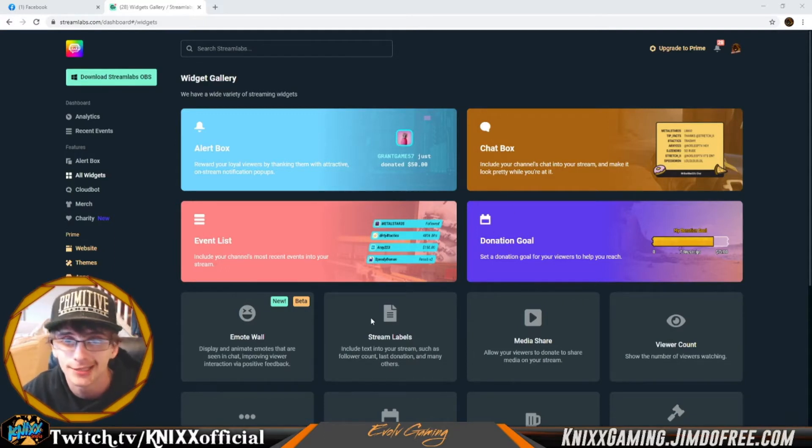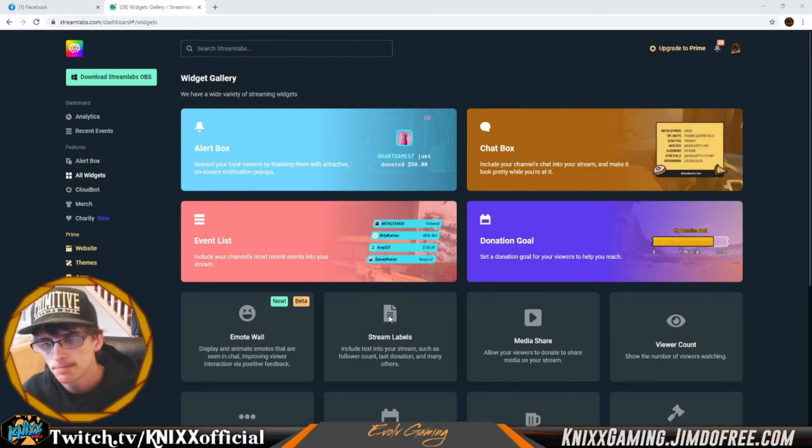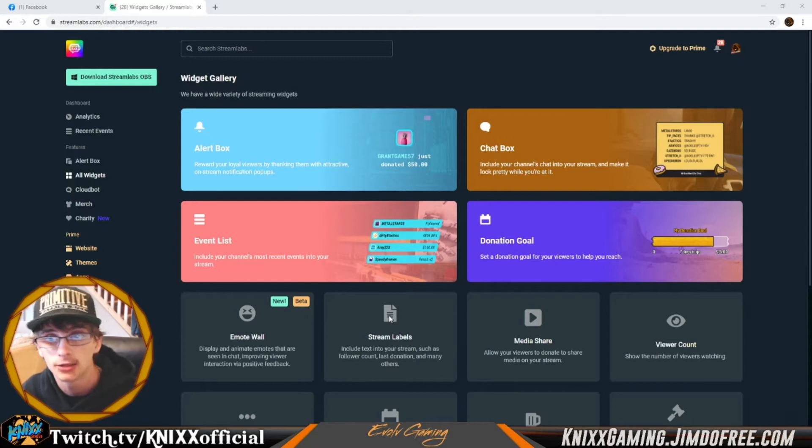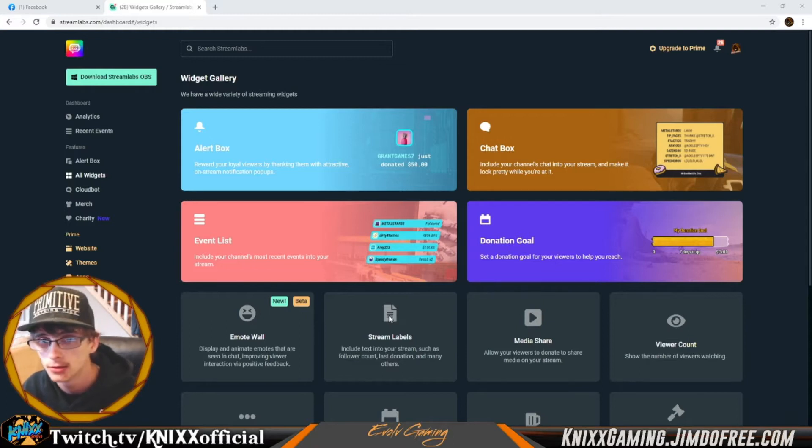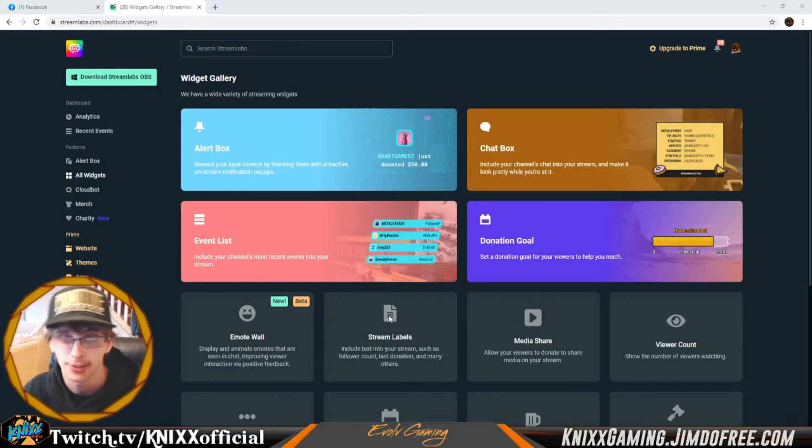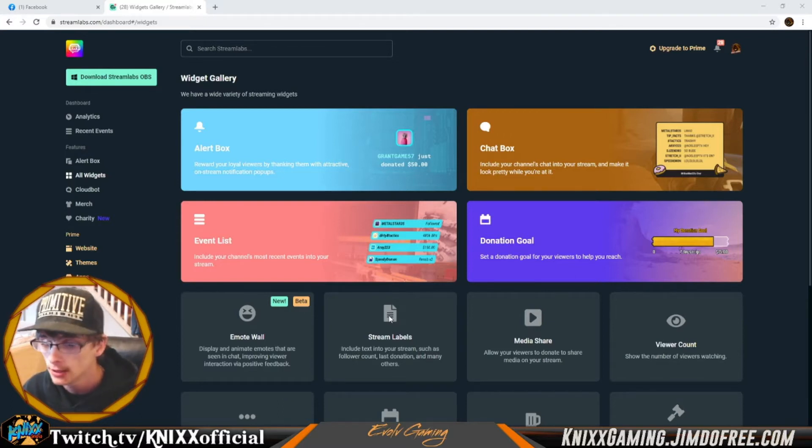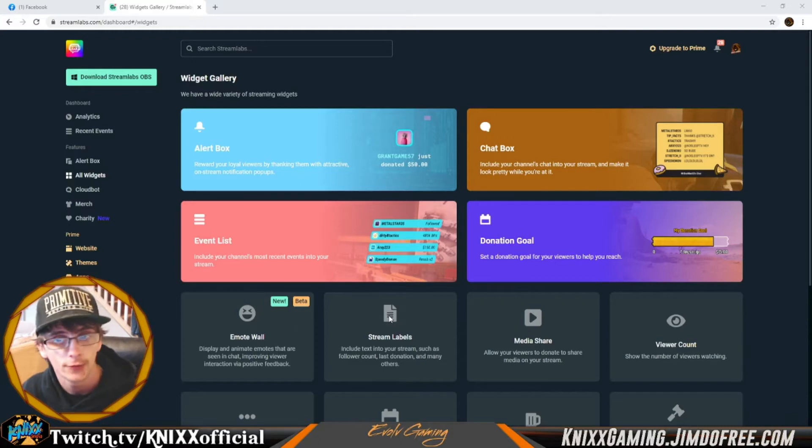We're gonna be using Streamlabs, just their website. You go ahead and sign in. You do not have to download the application. You can just sign in and it'll bring you to a dashboard where it's got a bunch of widgets for you to use as browser sources.